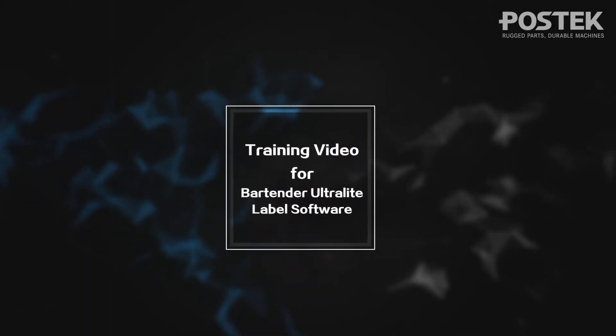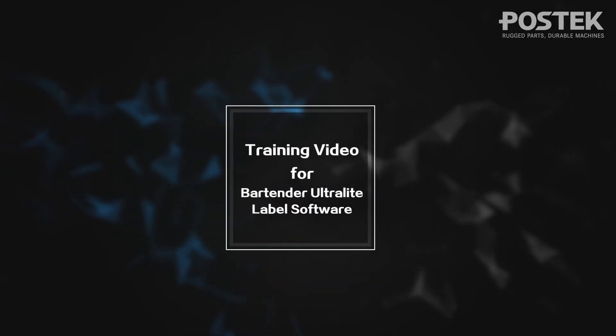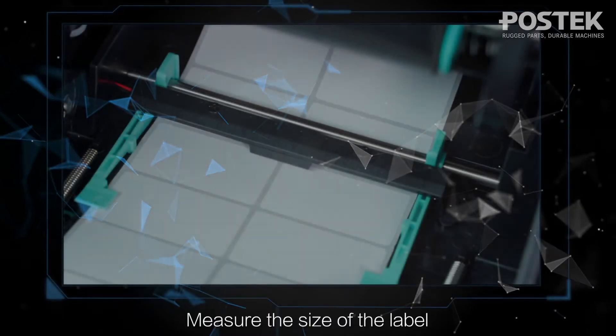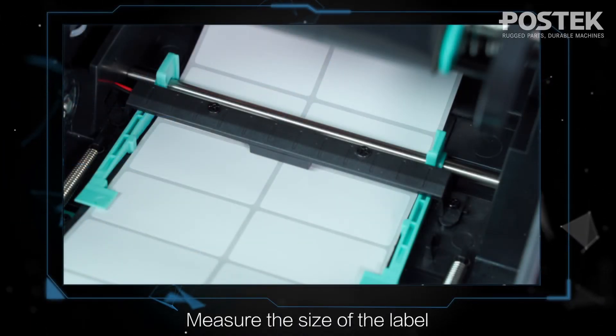Training video for Bartender Ultralight Label Software. Measure the size of the label.